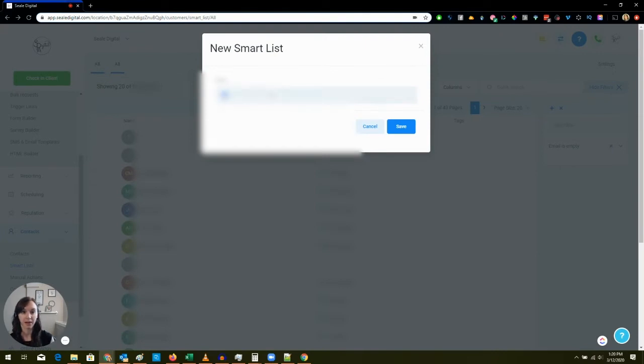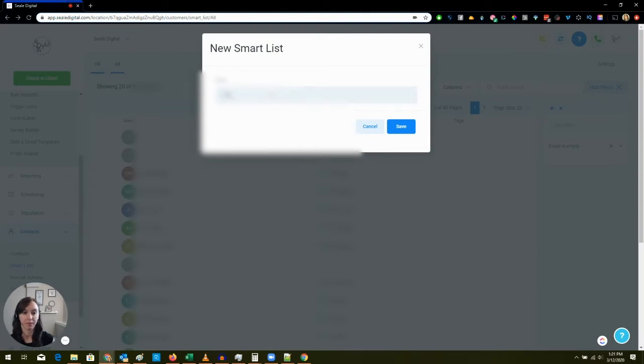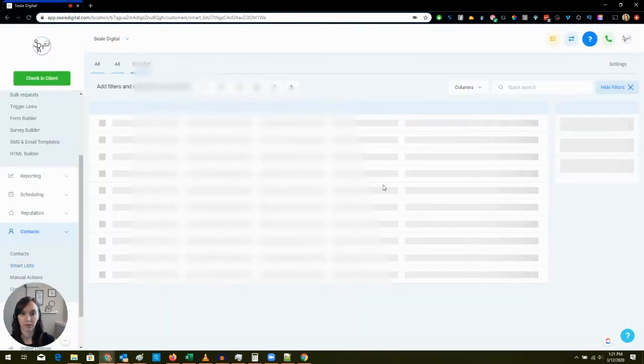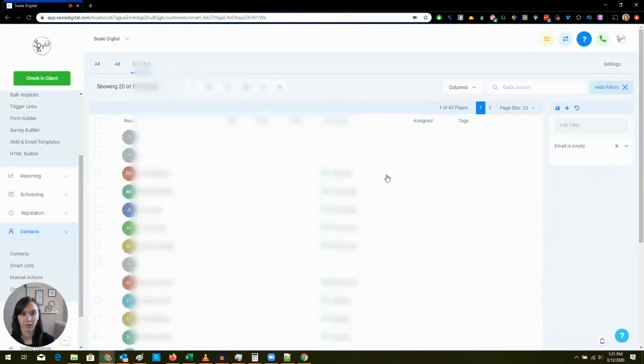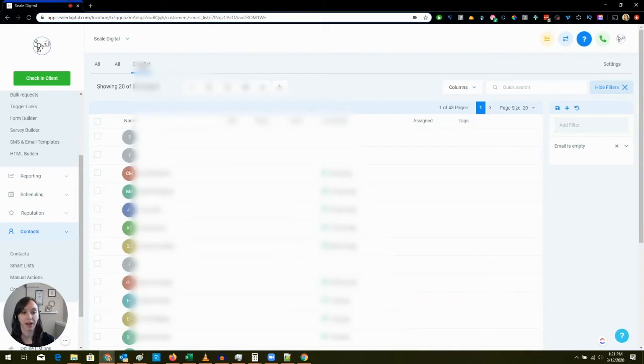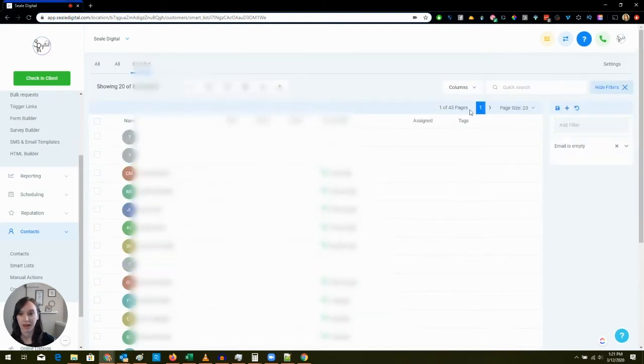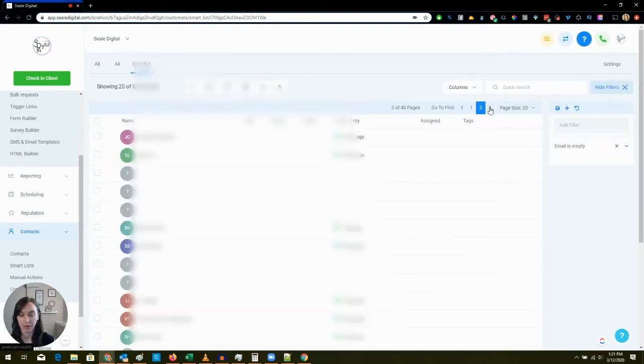So I'm going to click the plus and I'm going to say Chatbot. So now I have a smart list called Chatbot and it's right up here and I can just click it and look at that, isn't that cool.